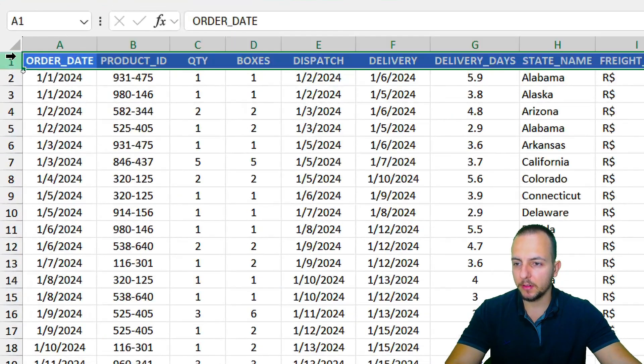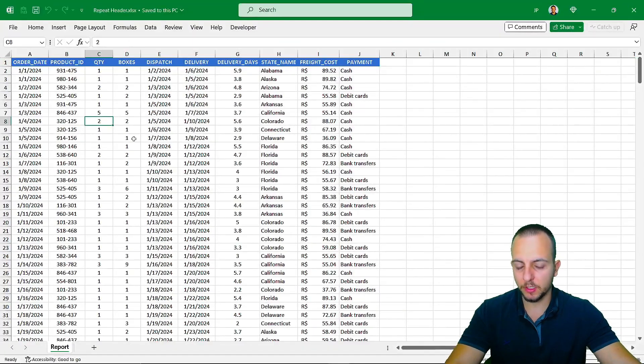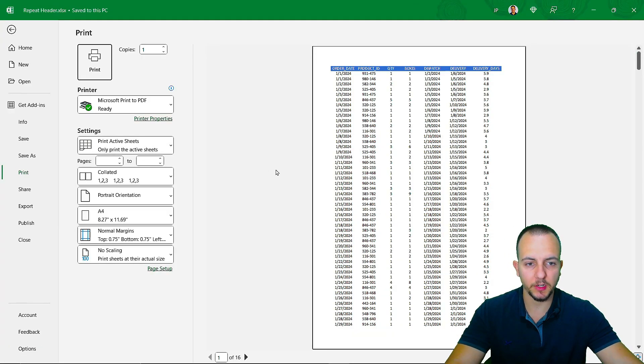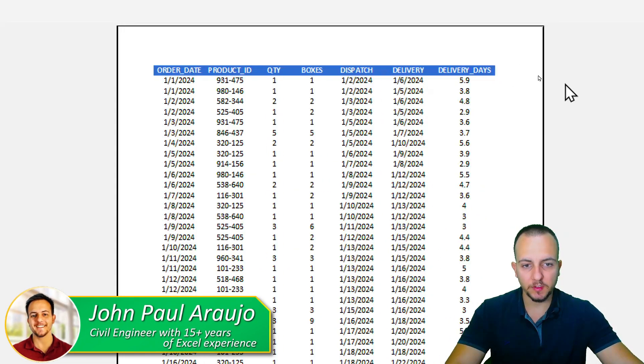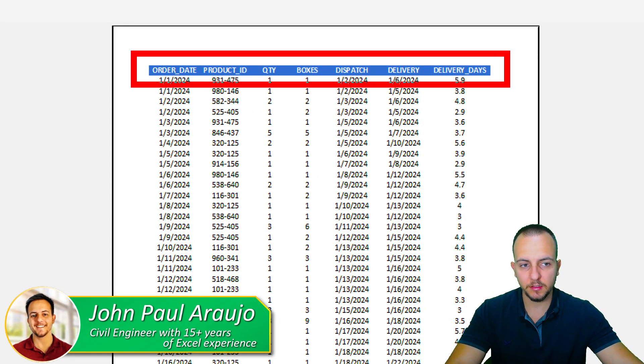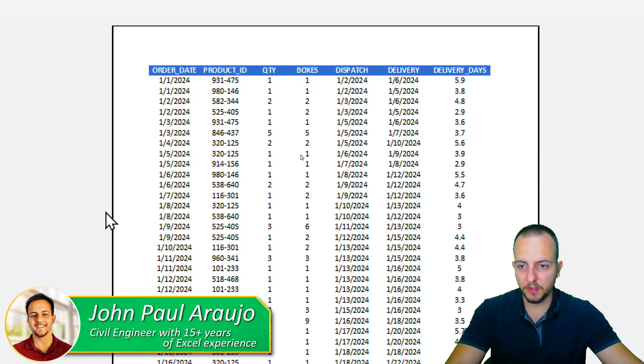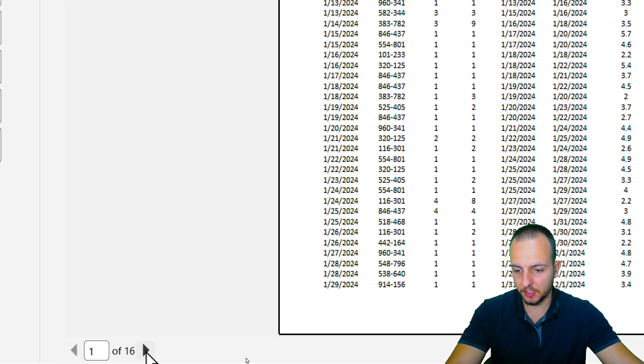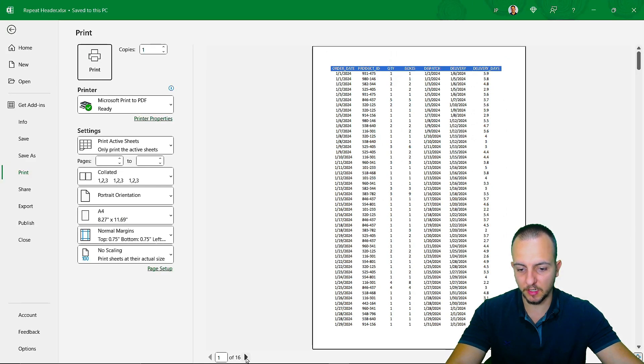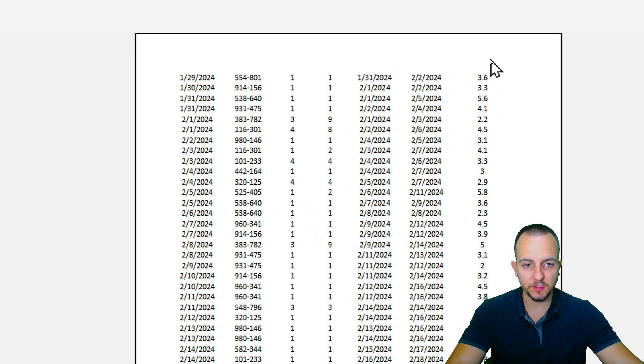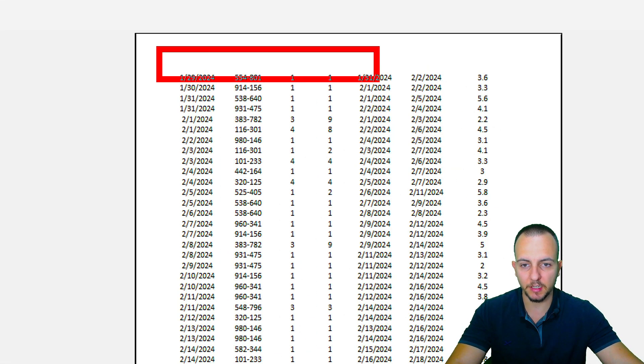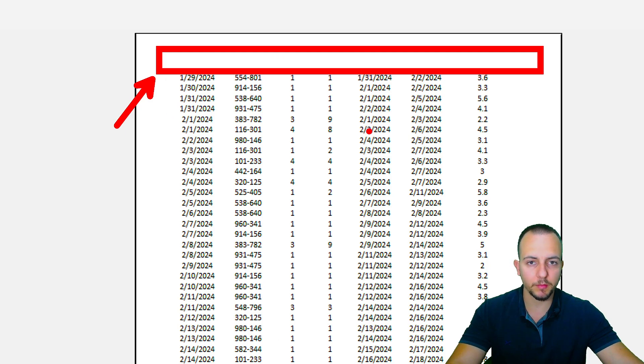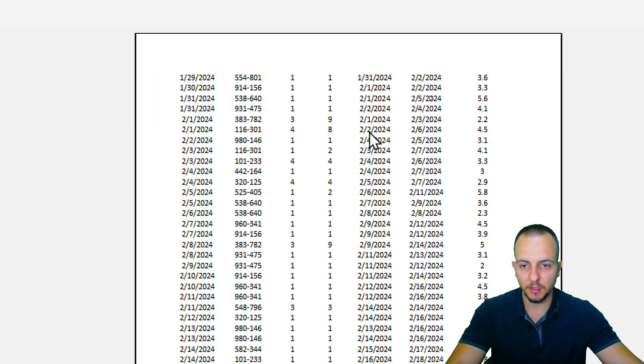How to repeat the header when you need to print a sheet in Excel. Let's say this first sheet right here, I have the header just here above. But if I change the page, let's say page 2, let me just click here in the next page. As you can see, I lost the reference of the header. So how can I keep the header for all the pages that I have?